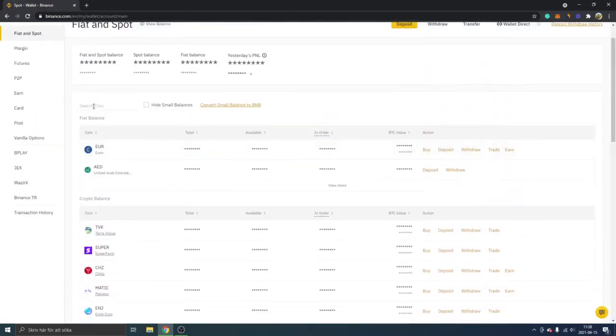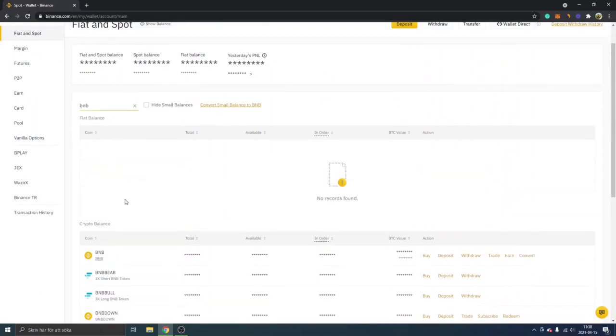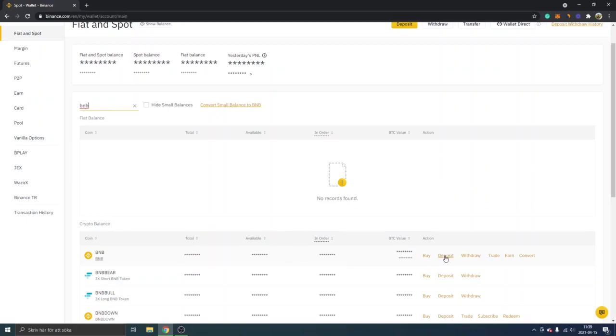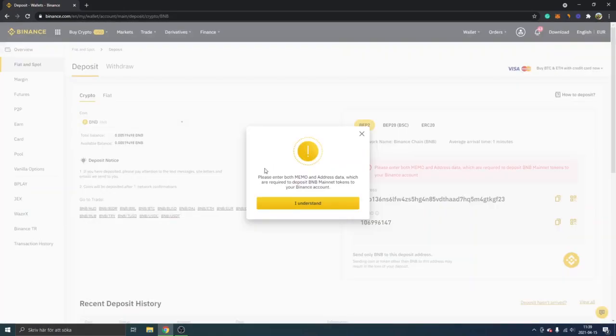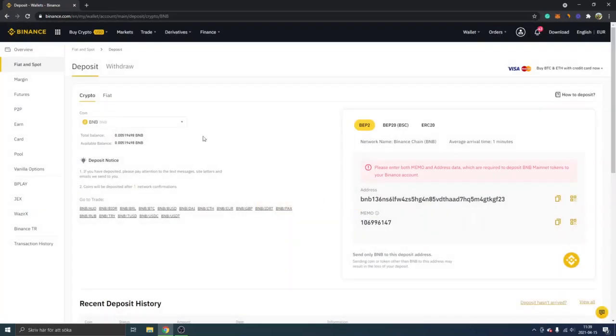What we will do next is look for deposit on the same row as BNB and click on deposit. You might get this message: 'please enter both memo and address data.' Just click on 'I understand' and you can see the crypto coin is BNB.